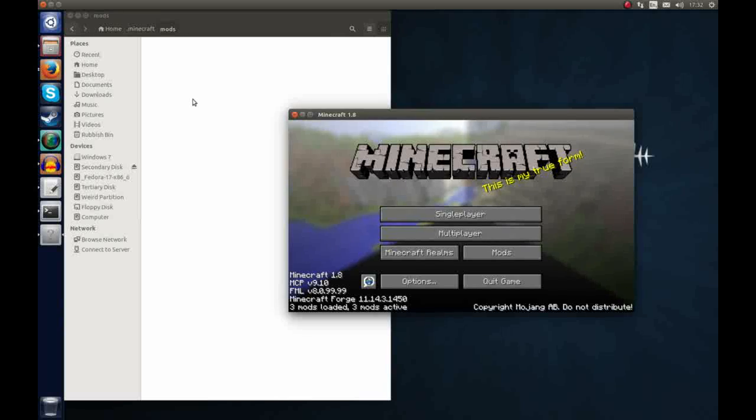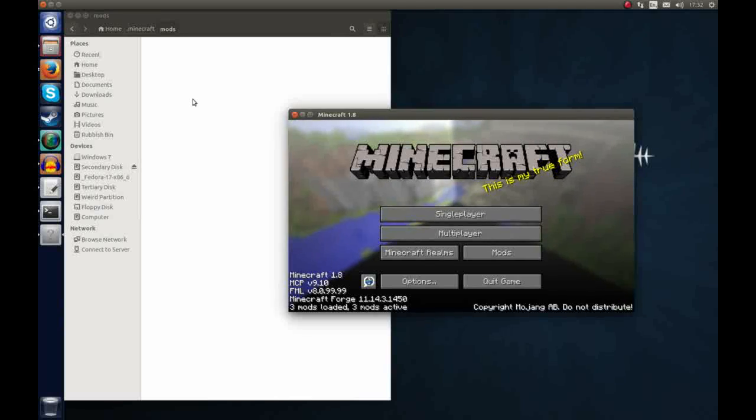And there we have it! Forge has been installed and we can now place mods on our Minecraft client and use them in game.